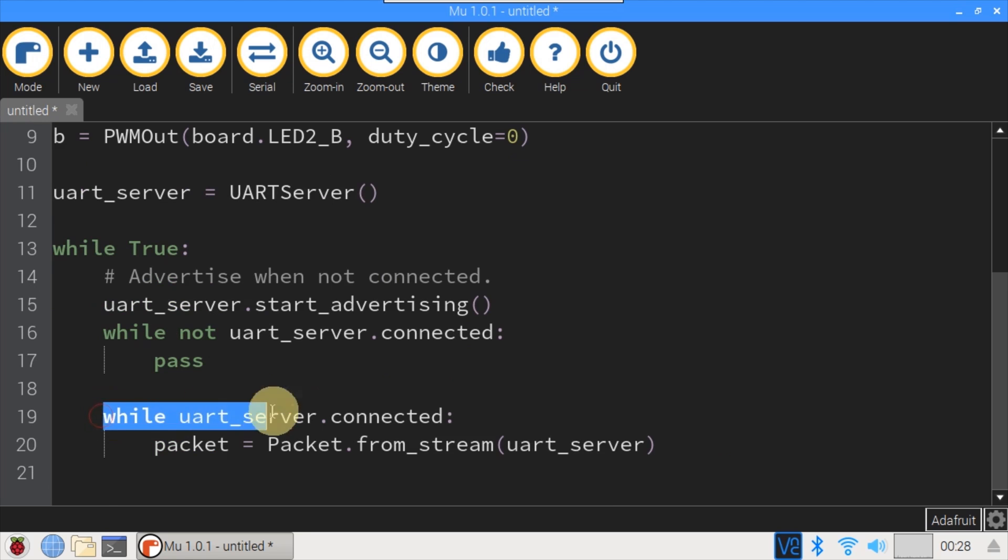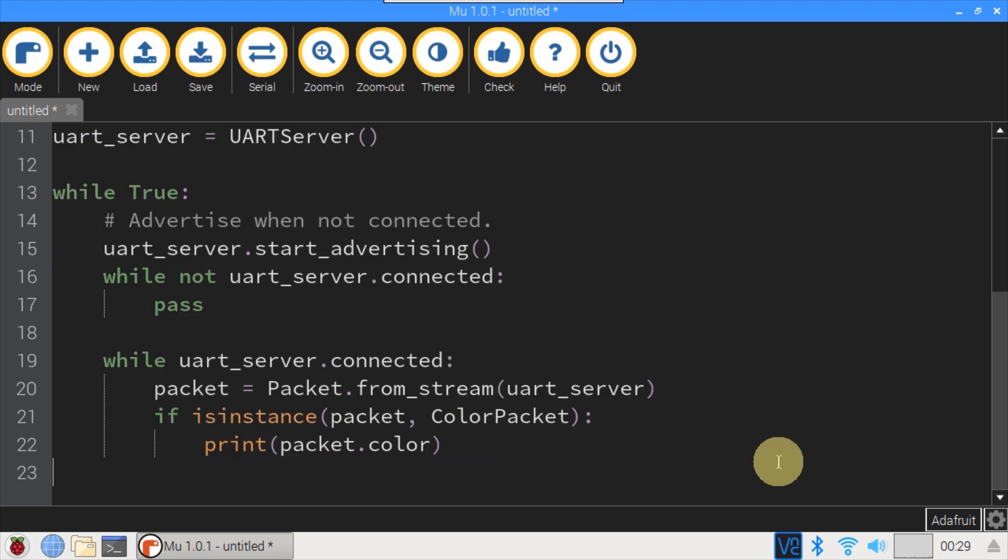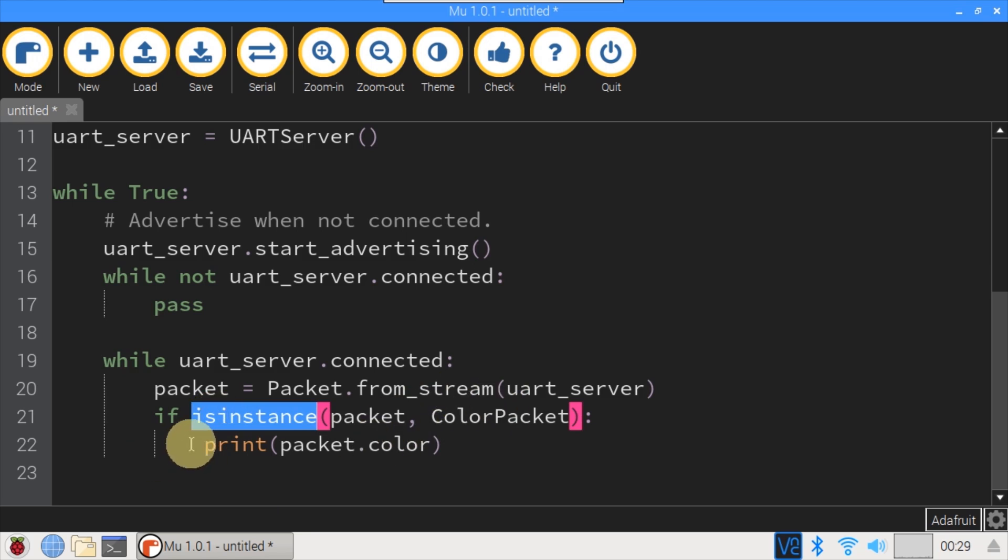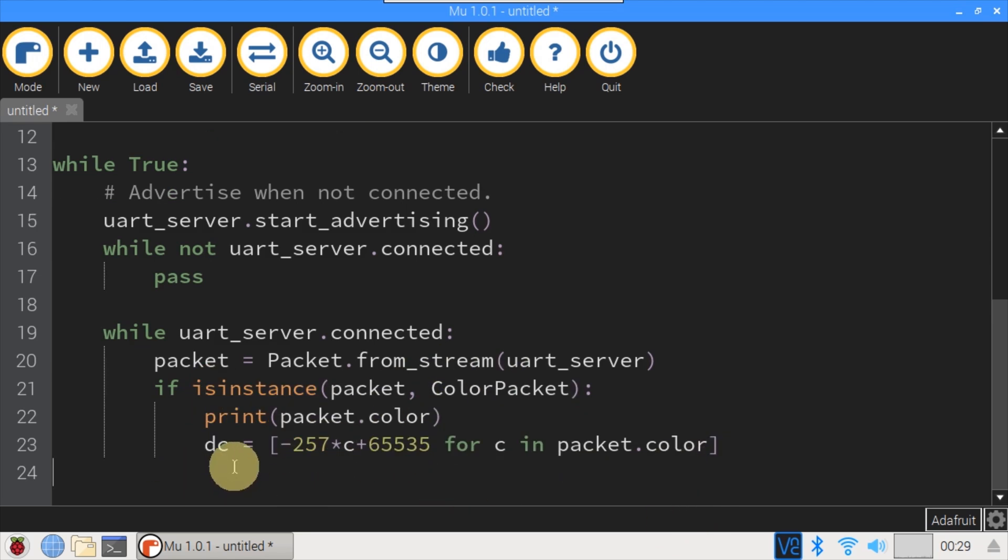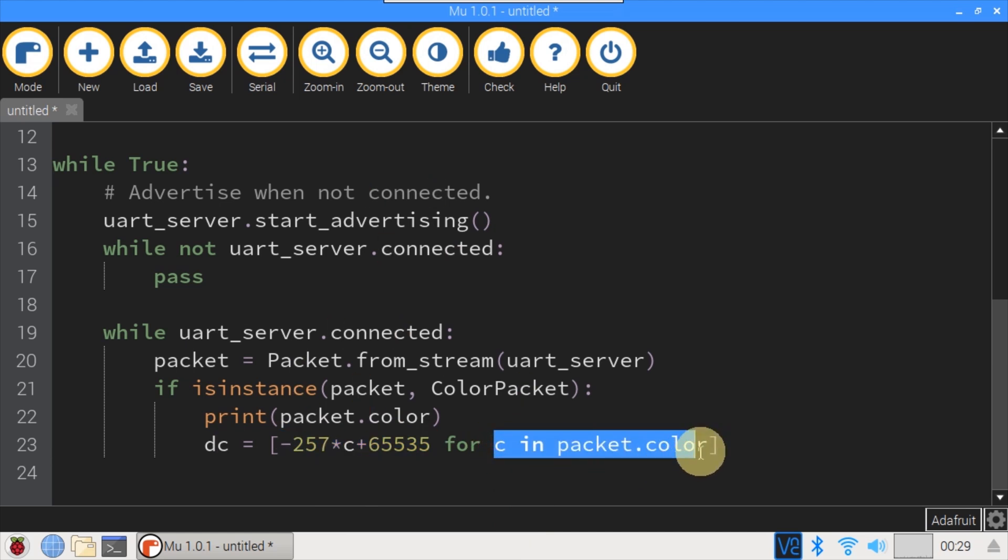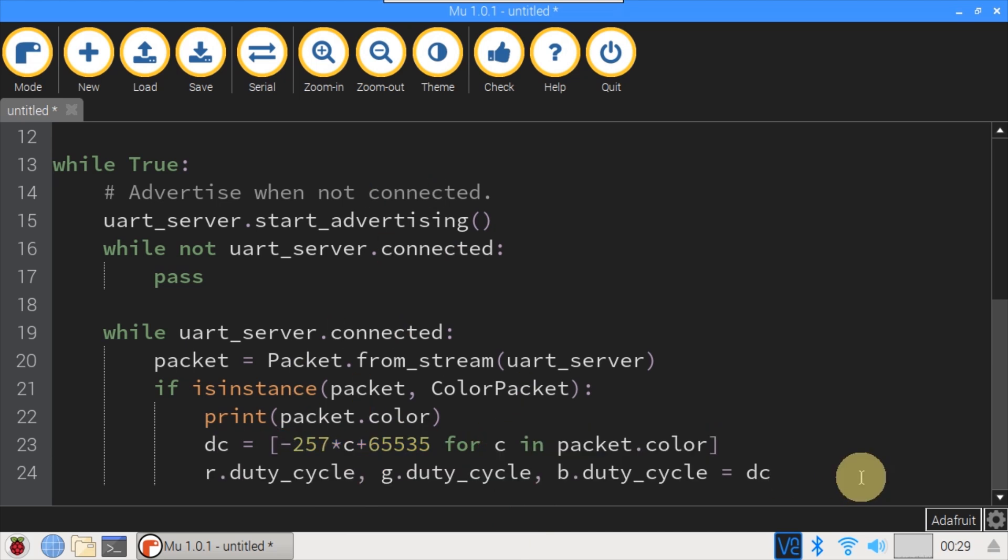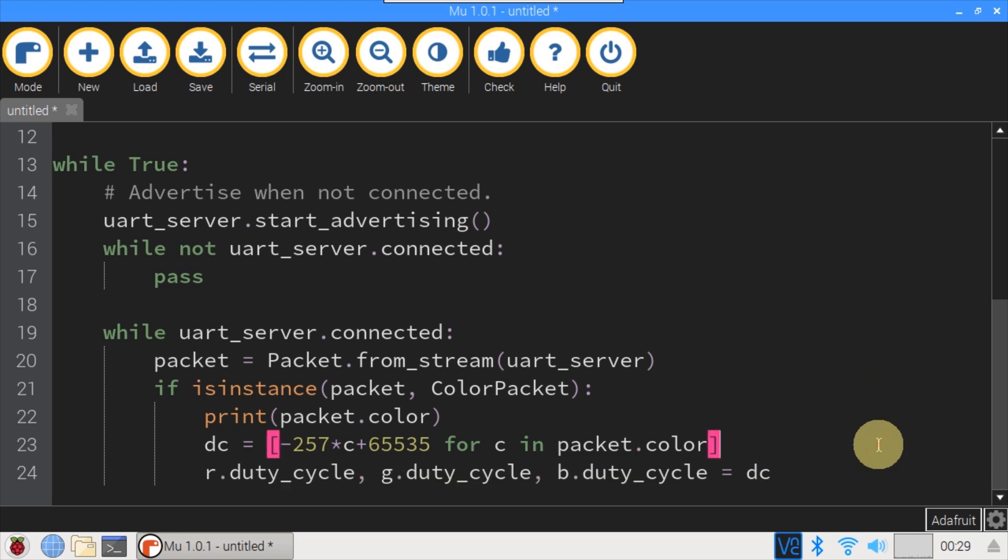A third loop runs when a device is connected. Packet attempts to retrieve a packet from the UART stream. If the packet's a color packet, then the three color values are printed to the REPL. DC is short for duty cycle. The color packet value range is 0 to 255. However, the PWM duty cycle range is 0 to 65535. This comprehension is used to scale and invert the three color values. Finally, the red, green, and blue LED duty cycles are set, which will change the RGB LED to the transmitted color.